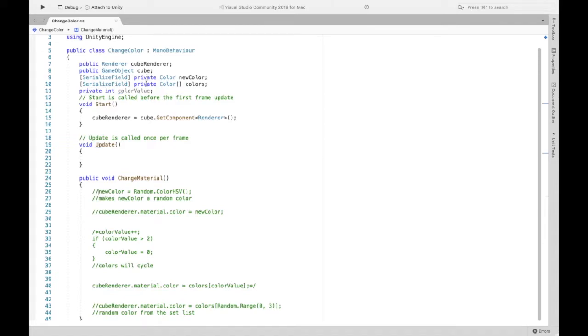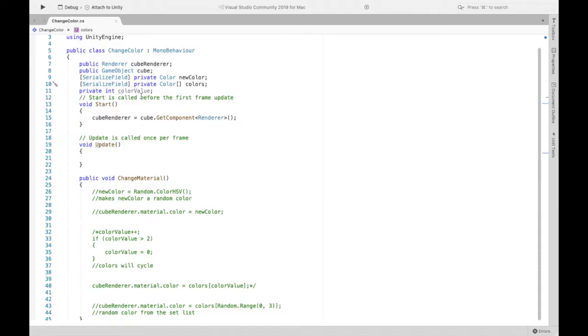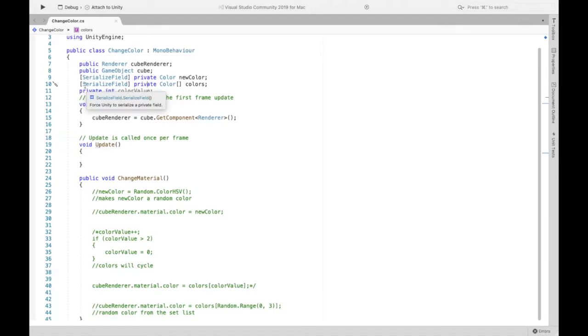Now here depending on if you want a series of colors, so a list which is signified by those brackets, or just one color you only have to create one or the other. So one color you can just do line 9, if you want a list of colors then do line 10, and if you want a list of colors make sure to also do line 11 and I'll get into that a little bit later.